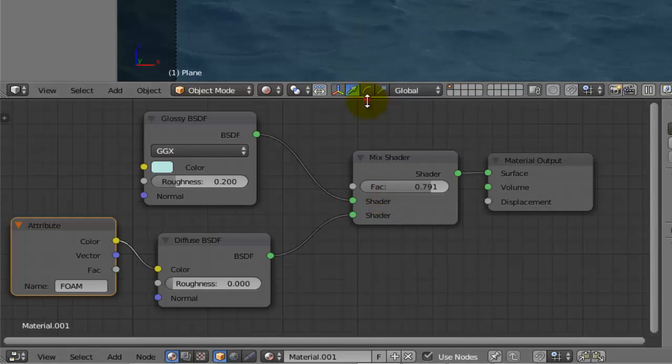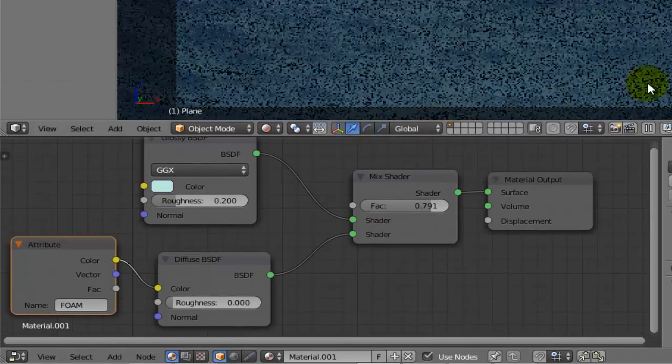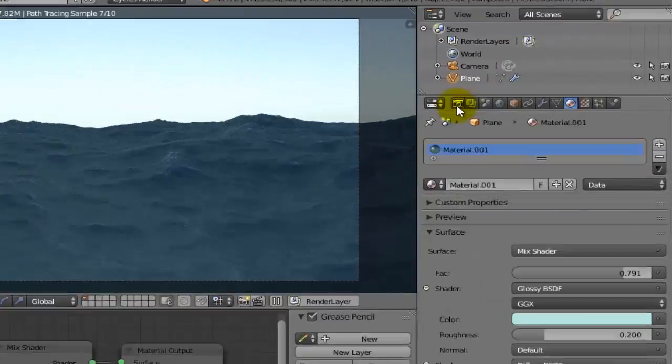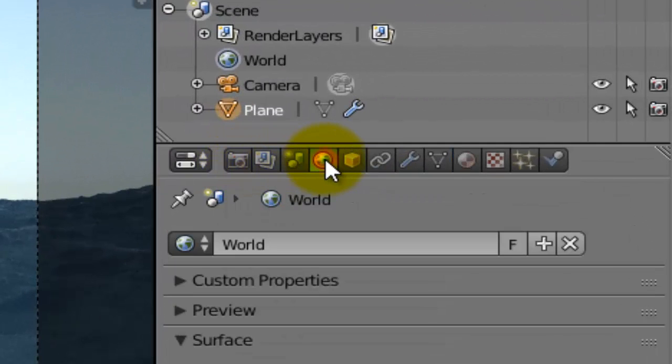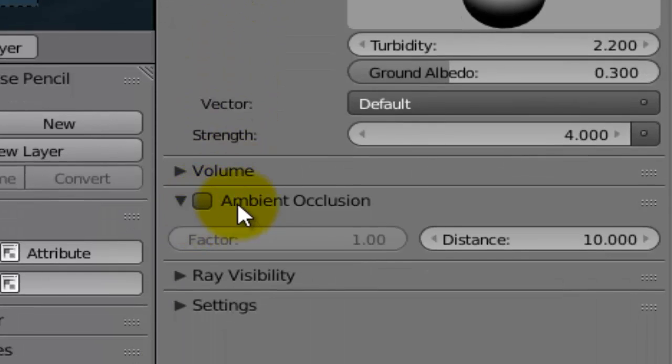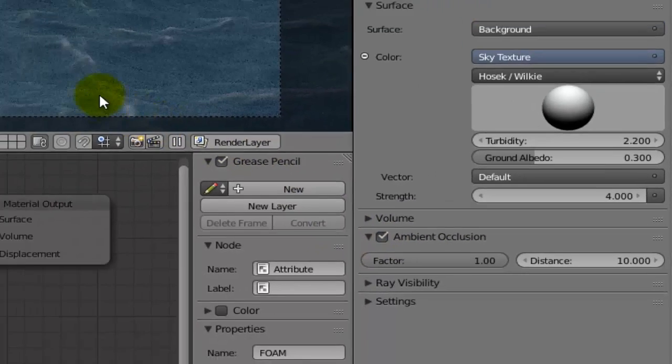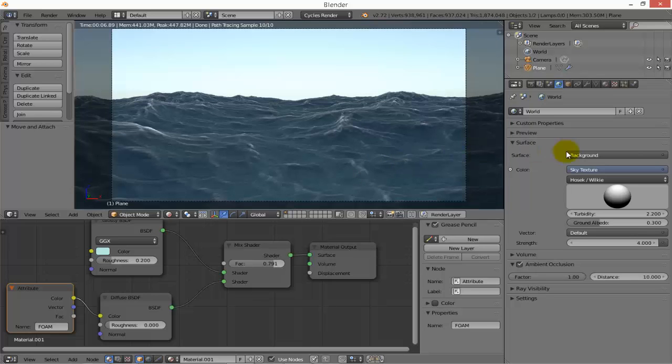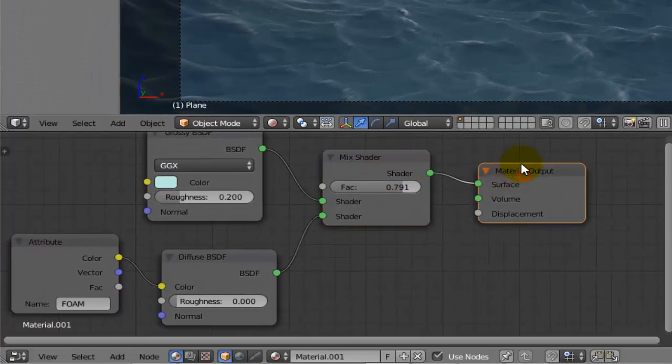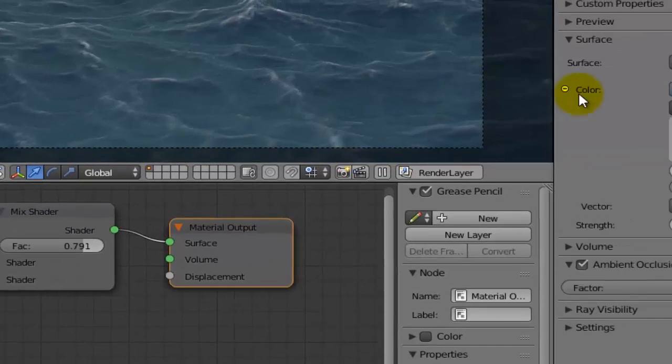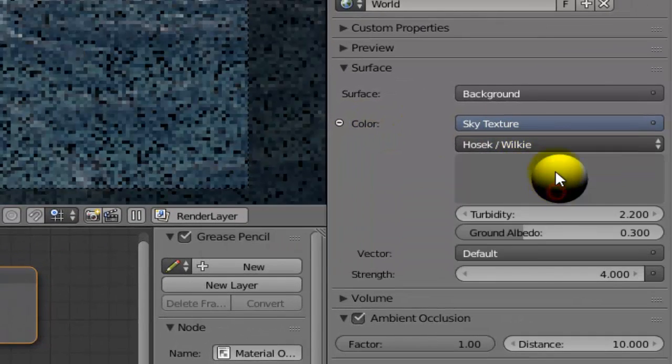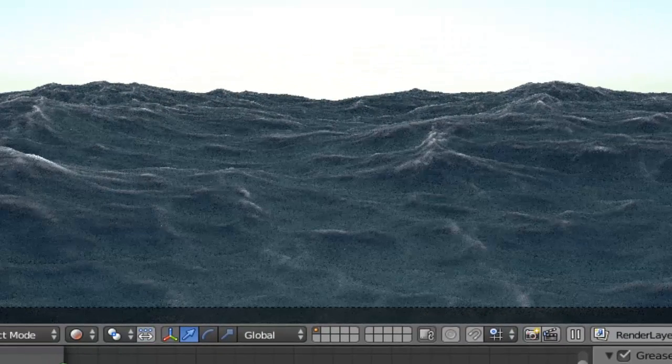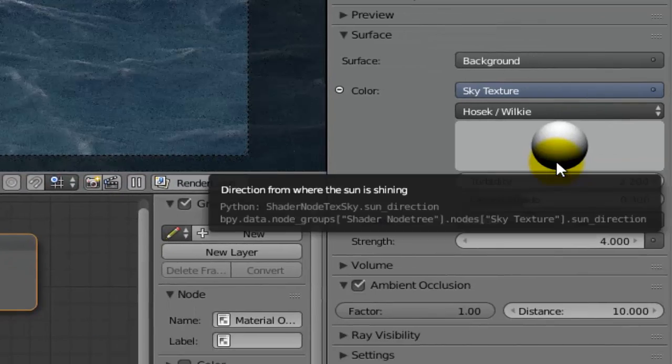To see the foam more clearly I can go to World and check Ambient Occlusion. Now see how the foam is becoming more and more better. You can now adjust the attributes and check them, play with them around to discover which settings are good for you.